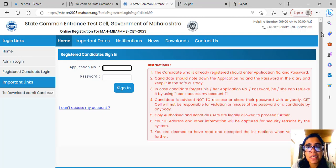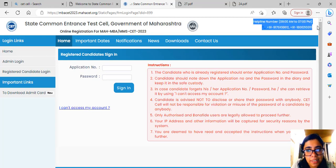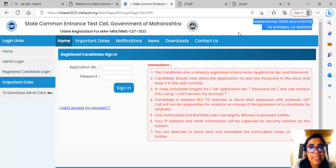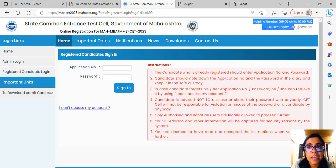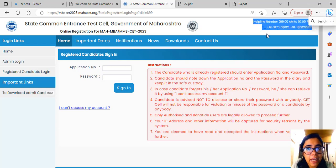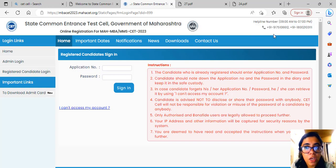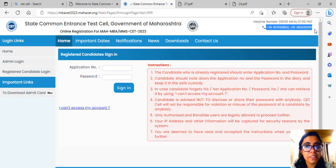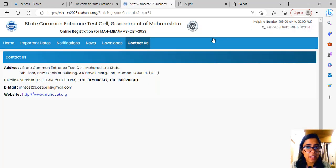If you go to CET Cell's home page, check this: top right on CET Cell's website, they have given helpline numbers which are operating from 9 AM to 7 PM. Two contact numbers are given. Please call them, they are answering.